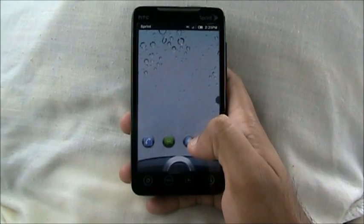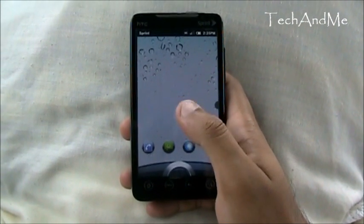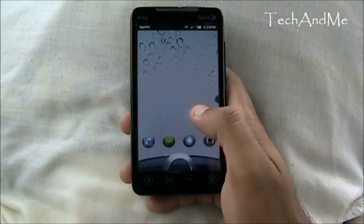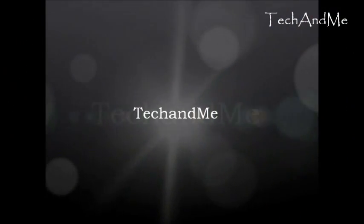What's up Android fans? Tech and me is back and this time we have some cool stuff in store for you. So let's get to it!